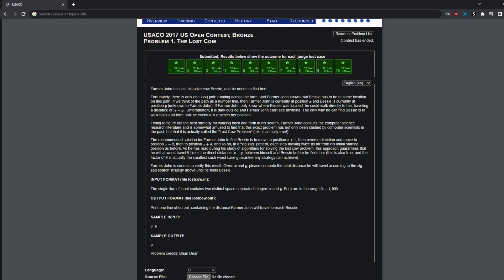At worst, he will travel 9 times the direct distance, X minus Y. Farmer John wants to verify this result — you're given X and Y and must compute the total distance traveled according to the zigzag strategy.